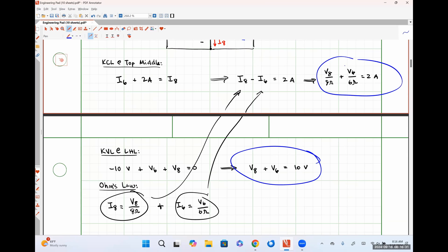Using Ohm's law: I8 equals V8 over 8 ohms, and I6 equals V6 over 6 ohms. Substituting these relationships into the KCL equation gives V8/8 minus V6/6 equals 2 amps. I now have a two-equation, two-unknown system I can use to solve for V8 and V6. Since I was looking for V8, I'm effectively done once I solve it.